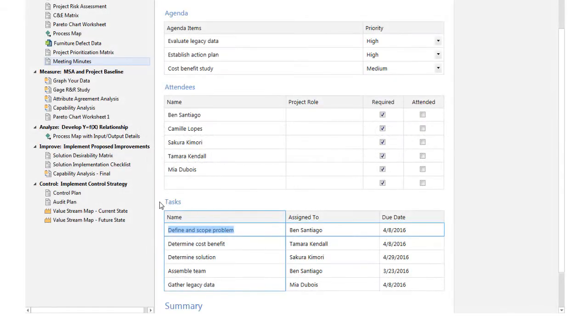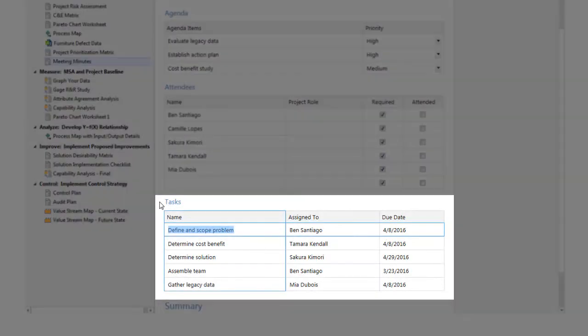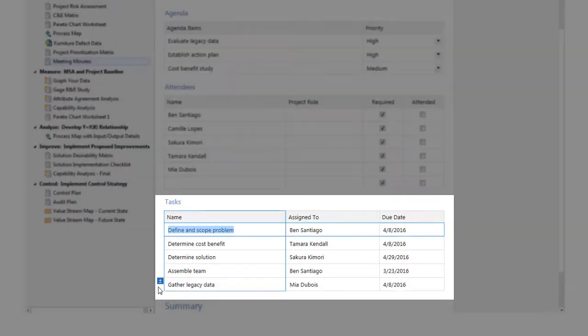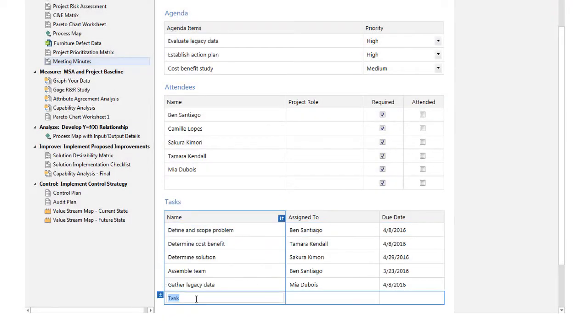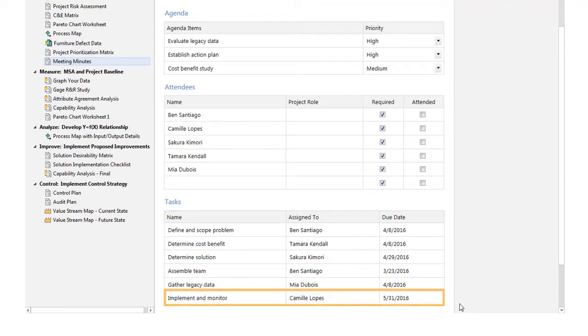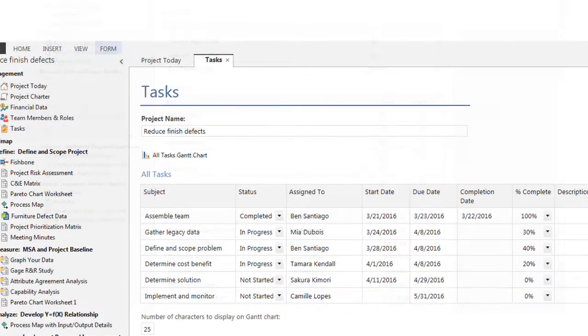Let's look at the Tasks table in the Meeting Minutes form. When you choose Create New Tasks to add a task to the table in the Meeting Minutes form, it also appears in the Tasks form.